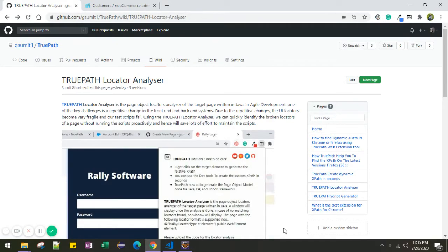Hello friends, today we are going to talk about a very interesting feature of Trupa which is called Locator Analyzer. With Locator Analyzer we can analyze the locators of a target webpage written in Java. In agile development, one of the key challenges is that both the front end and back end change very frequently, and due to these repetitive changes the UI locators become very fragile and our test scripts fail. Using Trupa's Locator Analyzer we can quickly identify those broken locators of a page without running the script proactively, and hence we can save a lot of effort maintaining the scripts.